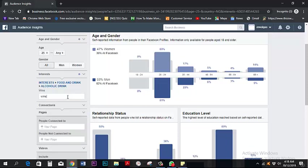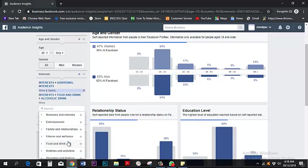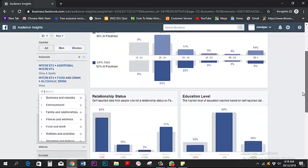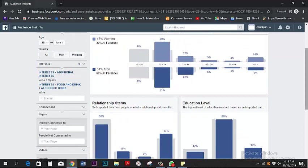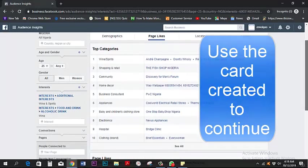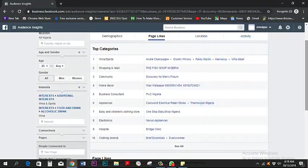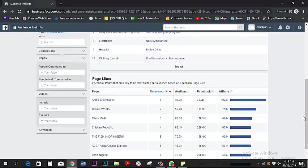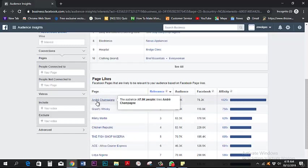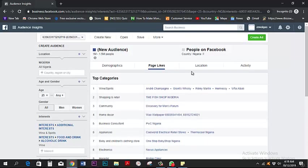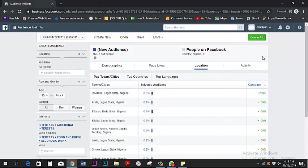I'm going to leave the gender targeting as all men and women. We want to see how many people on Facebook currently have a big interest in this. We can see some of them follow whiskey, Remy Martin, and champagne pages. It's easy to see there are a lot of followers interested in this topic.